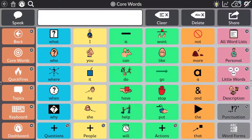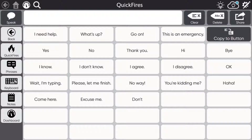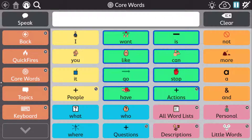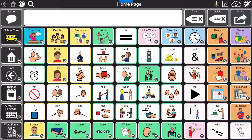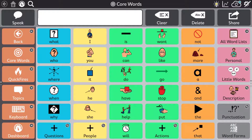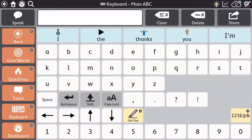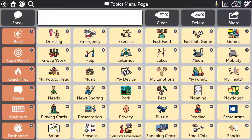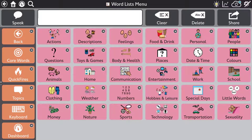There are numerous page set options for TD Snap. These include the text-based page set, the aphasia page set, scanning core first, gateway and pod. Here we're going to have a look at the core first page set and also highlight some of the standout features of TD Snap.